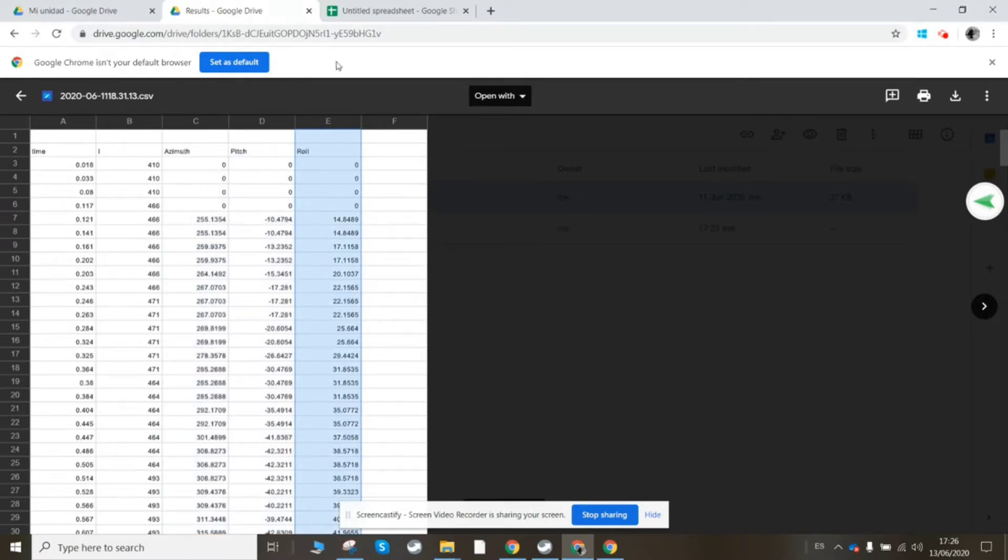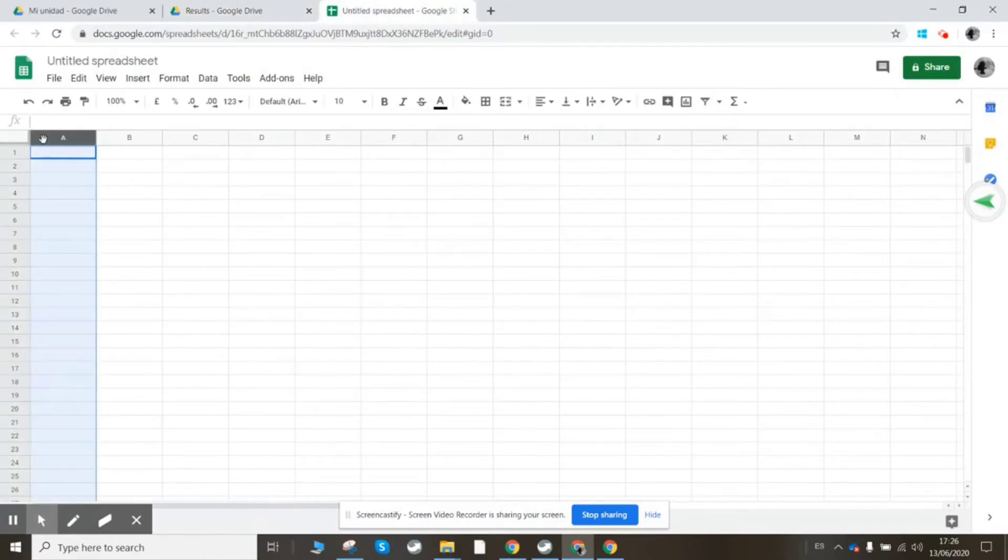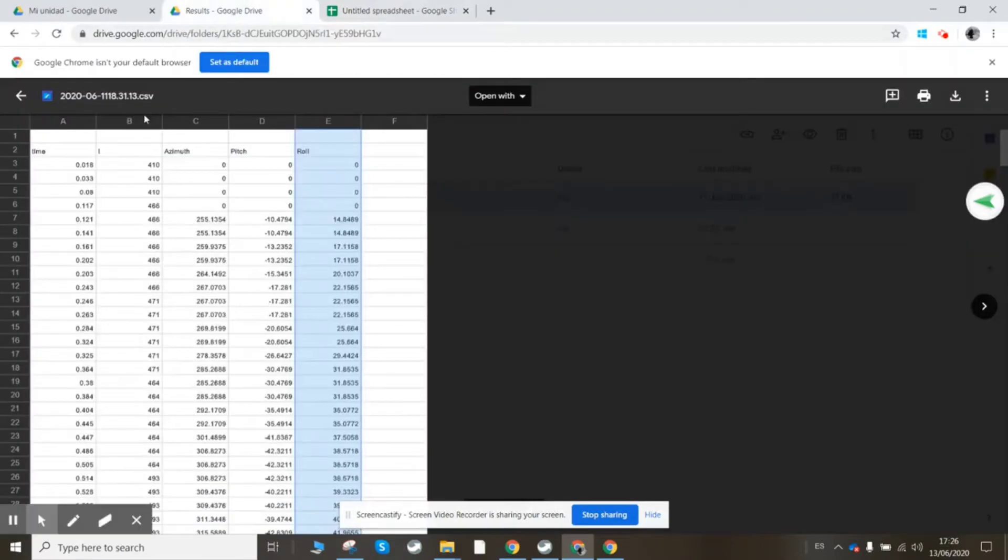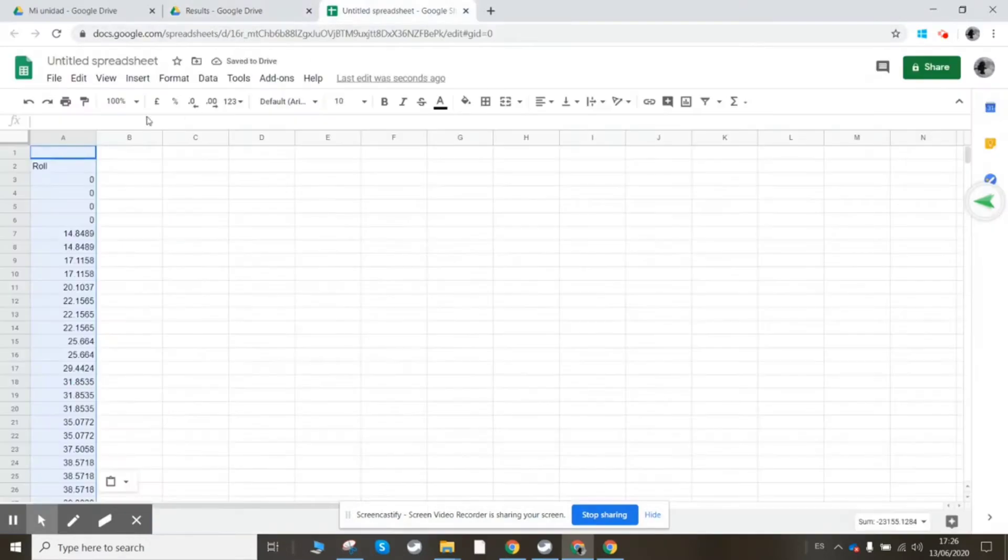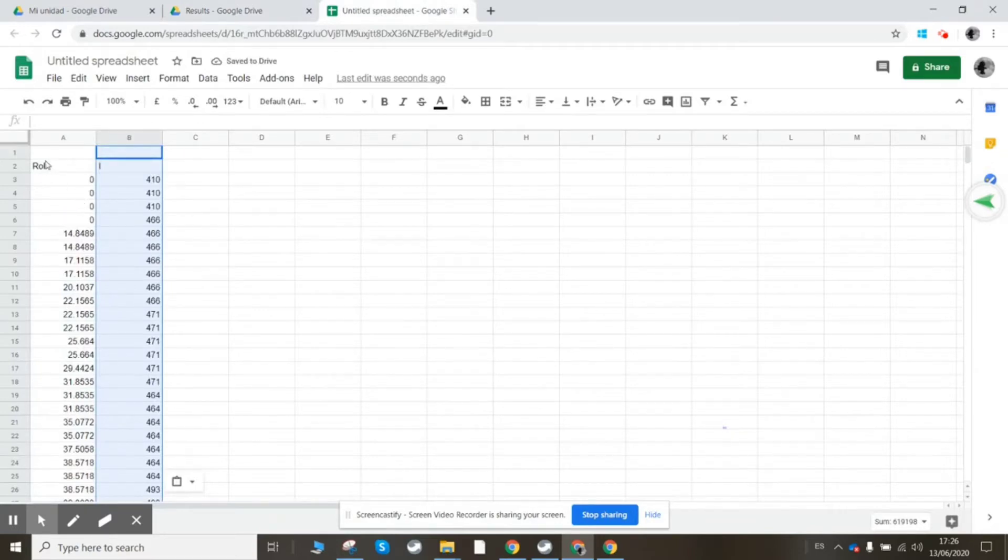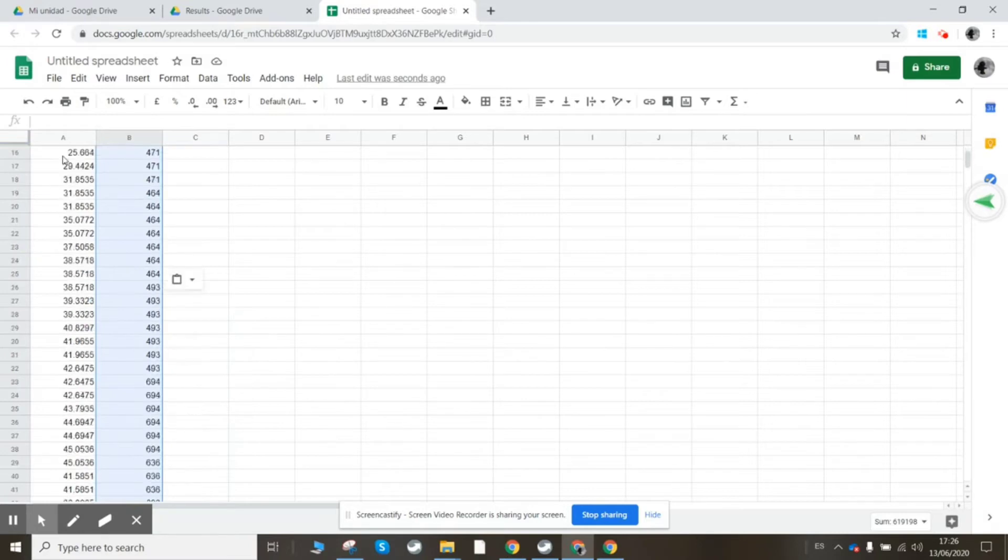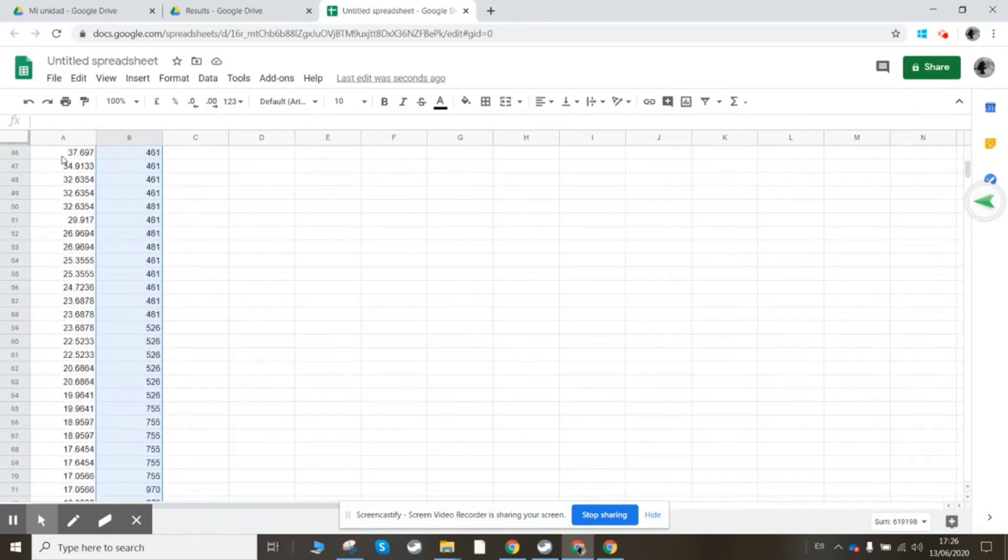So I'm just going to copy that to a new spreadsheet here and copy the intensity as well. Let's have a look at this data. The roll column, this is the angle in degrees, the orientation at which I was holding the telephone, and I wanted to go from zero to 90.